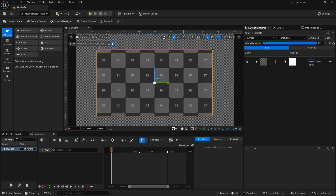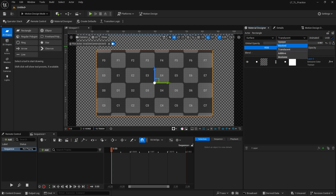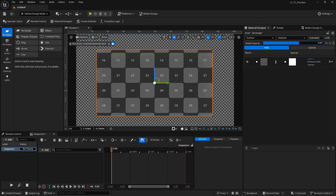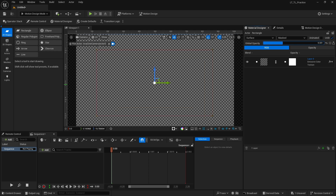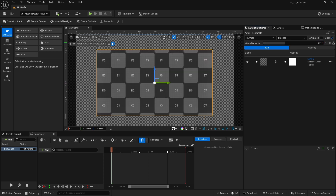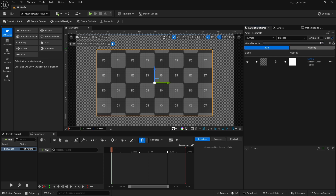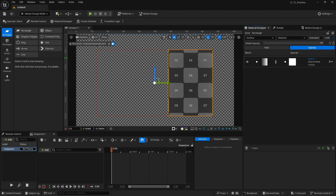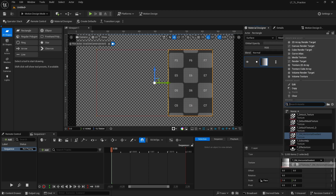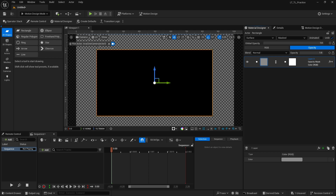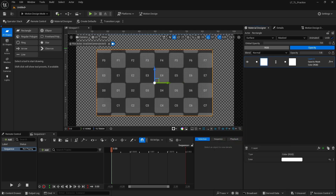Here we select the blend mode — Translucent, Mask, Paint, Additive, or Modulate — which is basic Unreal Engine knowledge. We have Global Opacity to set the overall opacity of our material, which only works if it's Translucent. If you switch to Mask and drag down the global opacity, it will disappear at a certain point because Mask is either zero or one — there are no semi-transparent values. It's either transparent or opaque.